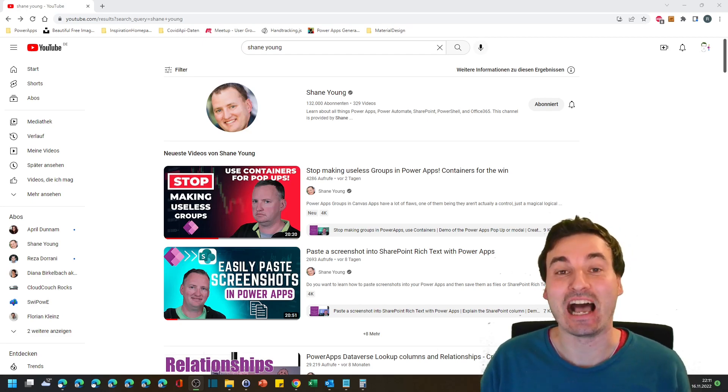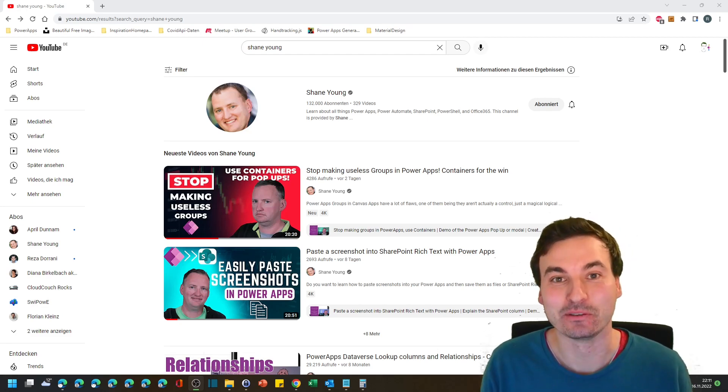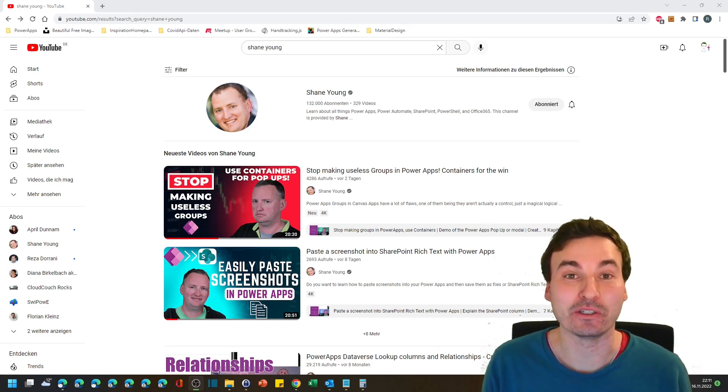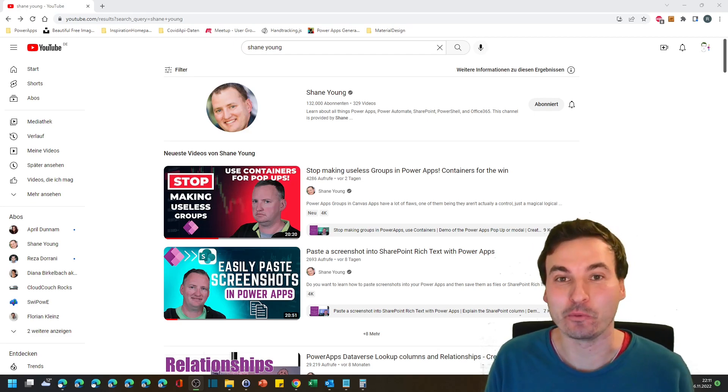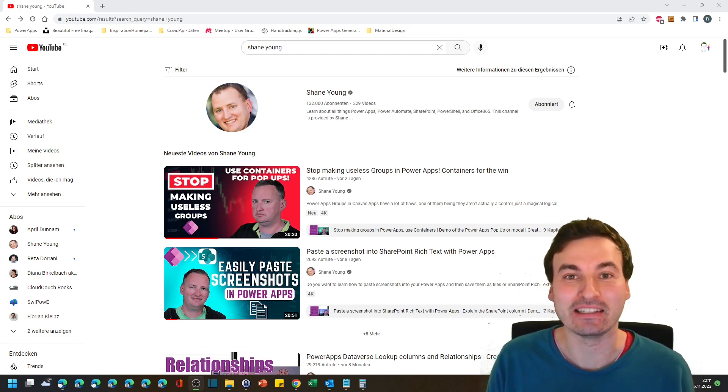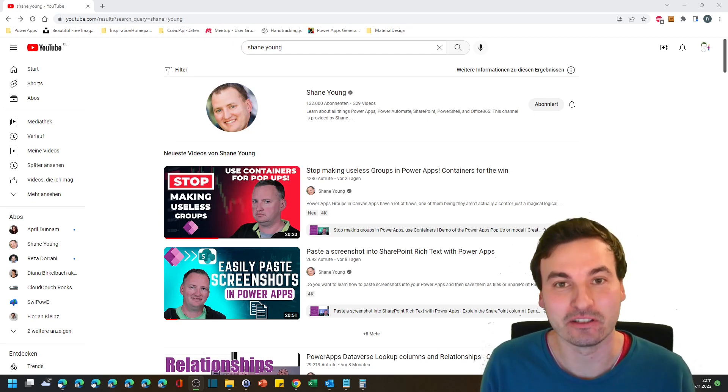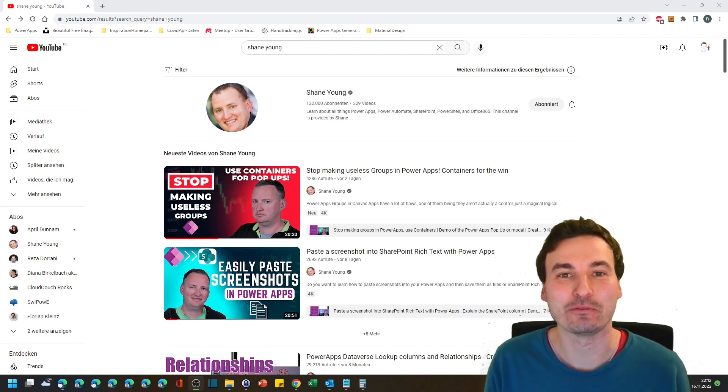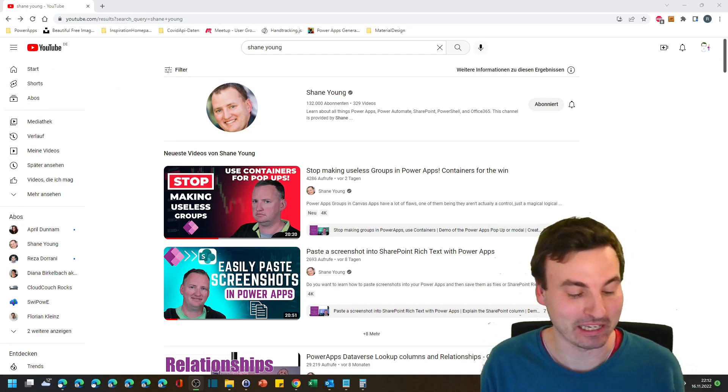And all the things he says are absolutely true, but I just want to expand on one little thing and these are the horizontal and vertical containers. Let's see for a second what he tells about those containers.